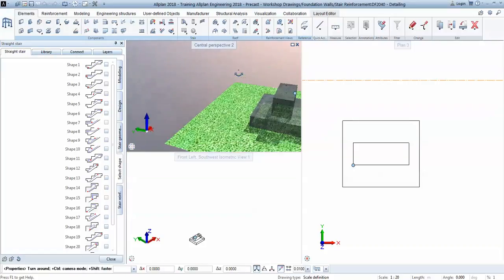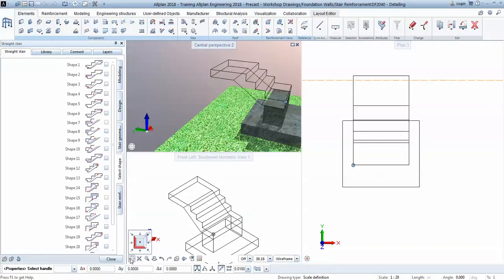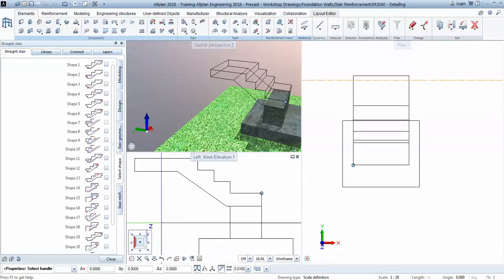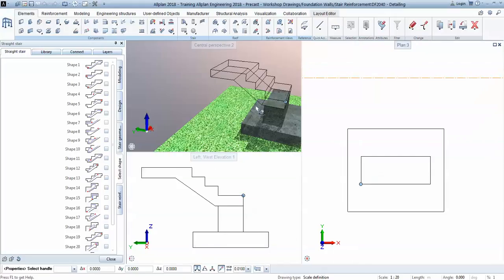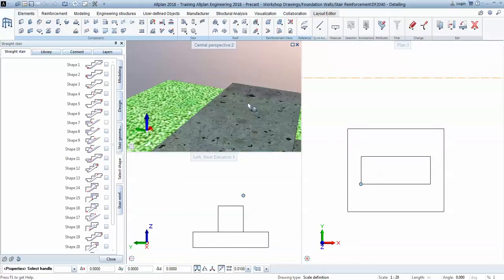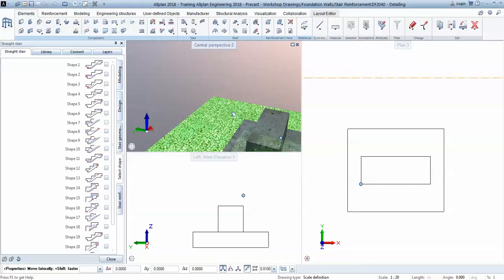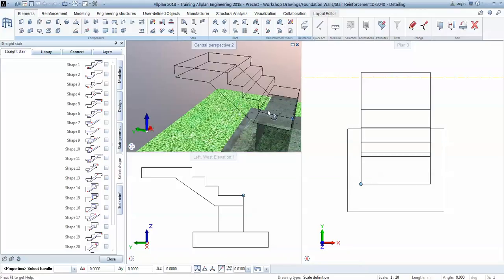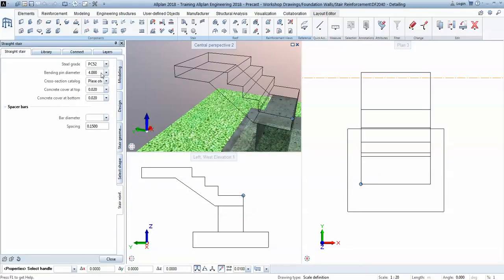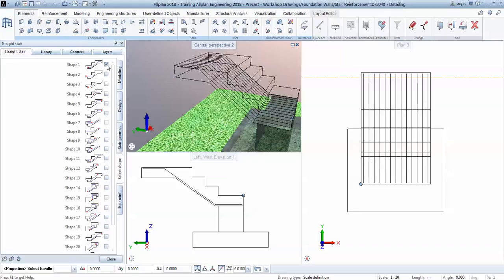In the first step I will choose whatever rebars I need. So let's have a look here: front view, plan view, and isometric. I will choose the types of bars that I need to include in the stairs and then I will specify diameters for the bars, the distances, and so on. So I will start by positioning shape number one.